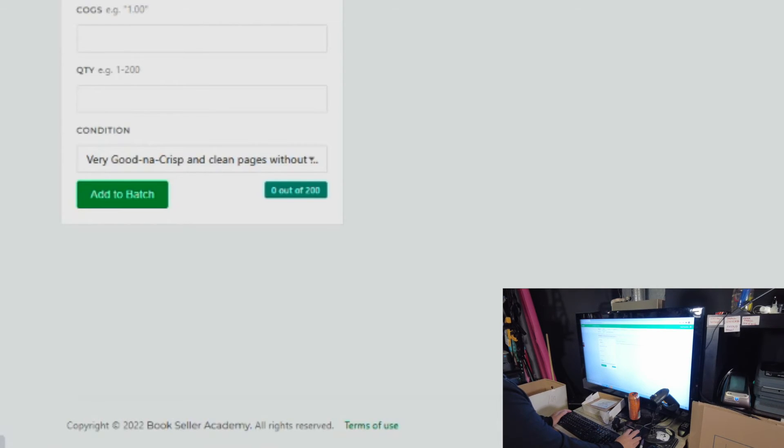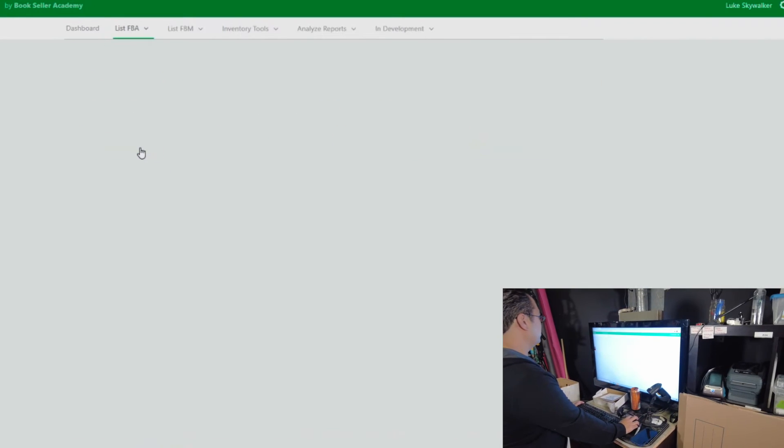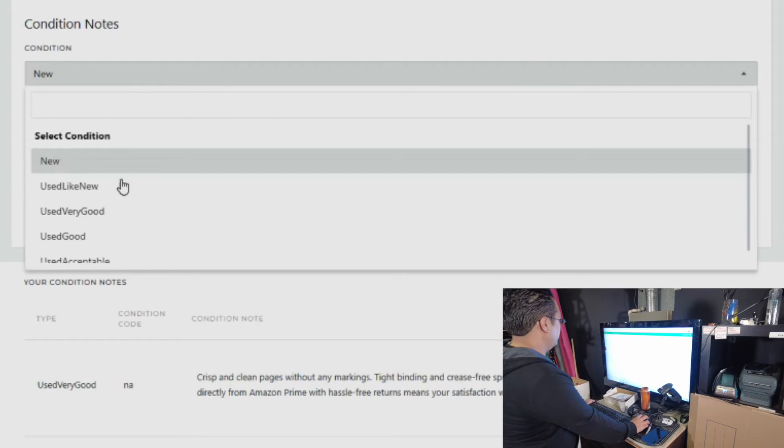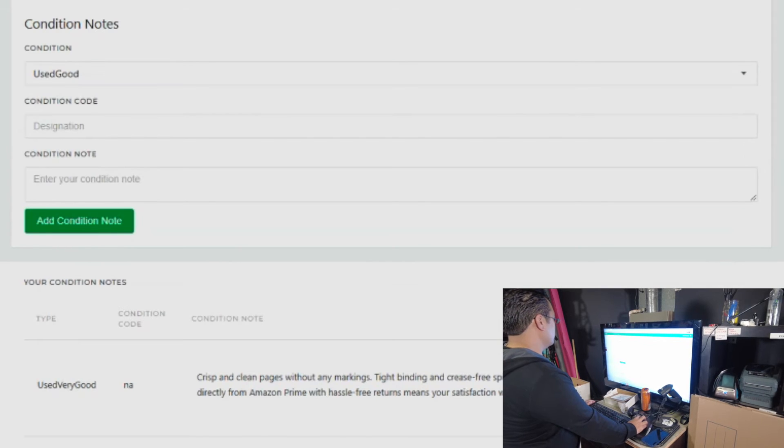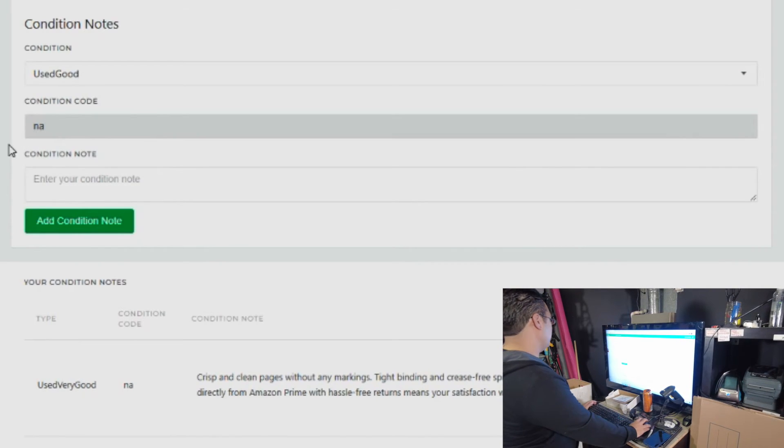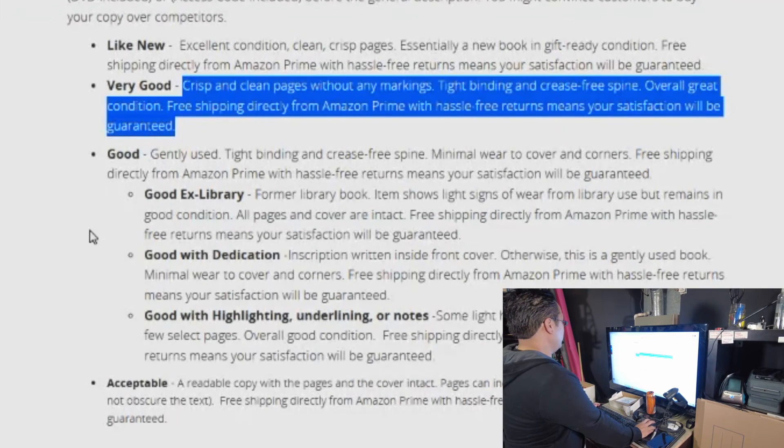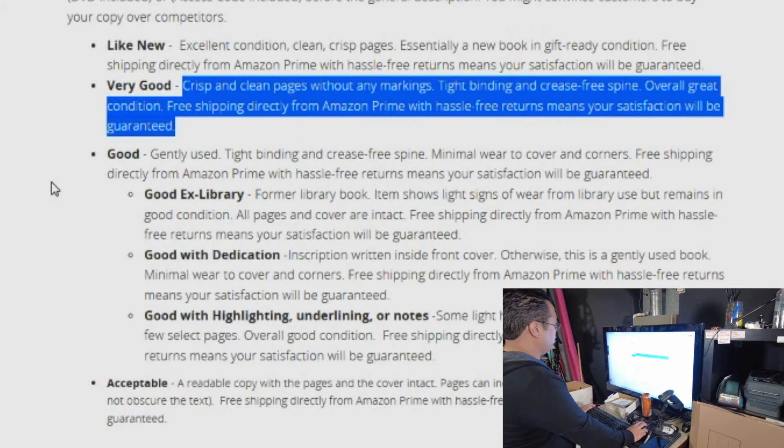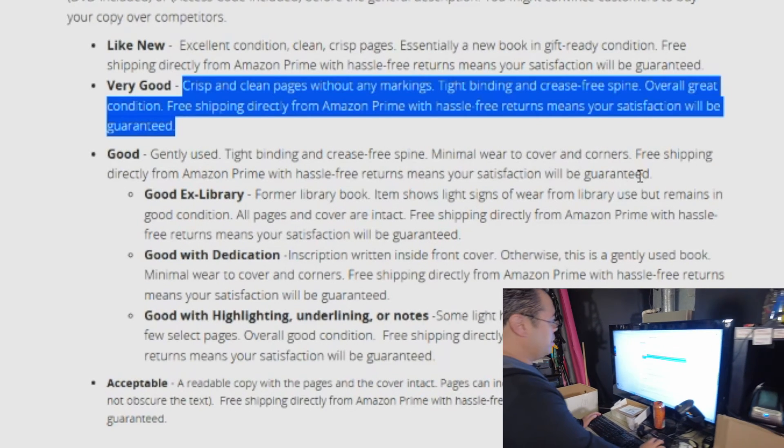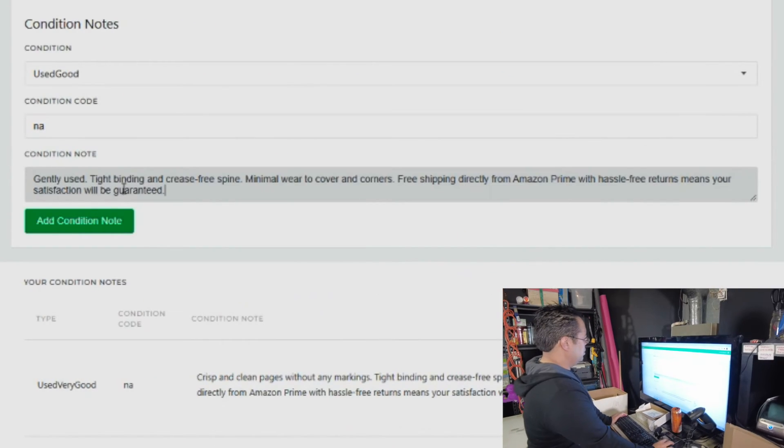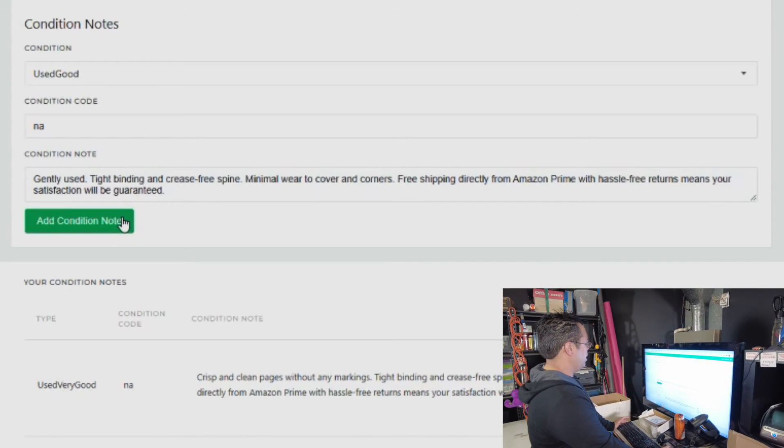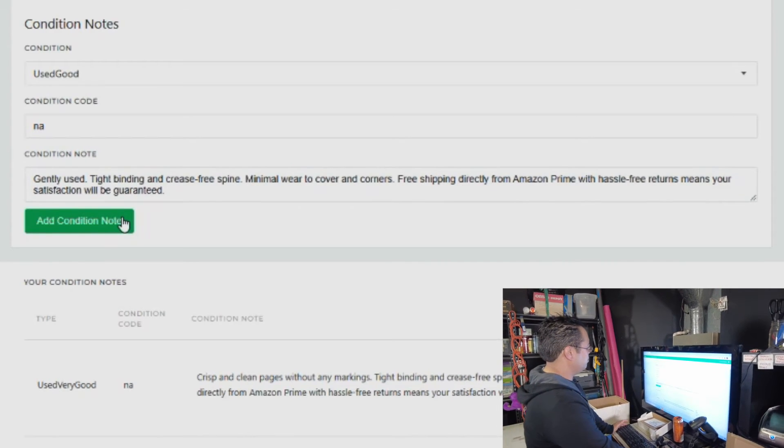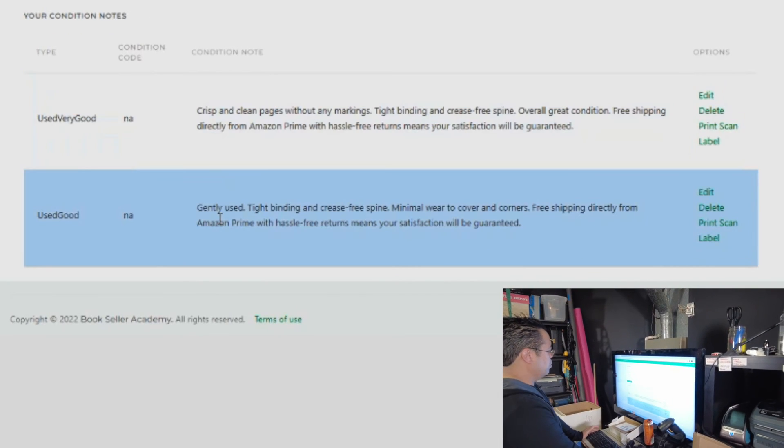Let's just create another one. Go back to dashboard, create condition notes, create a used good condition note. Condition code is going to put NA for now. We're just going to go back to Bookseller Academy and we are going to copy gently used. Add condition note. Now you have two condition notes that you could work with.